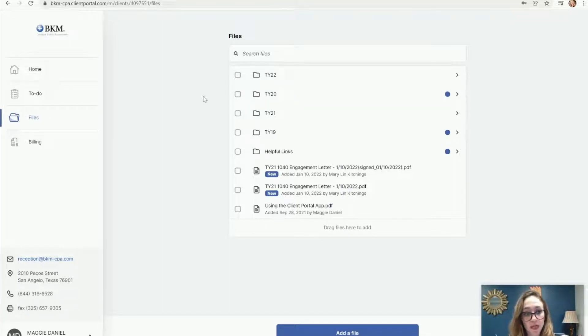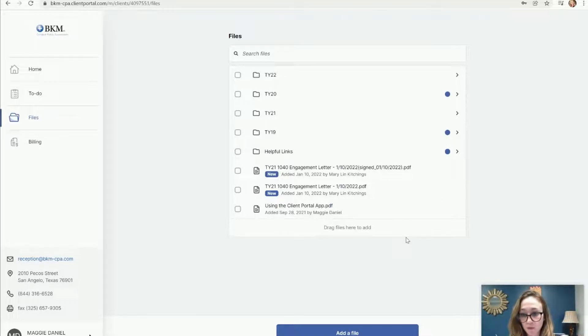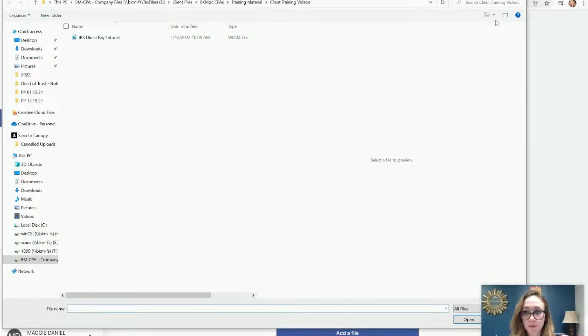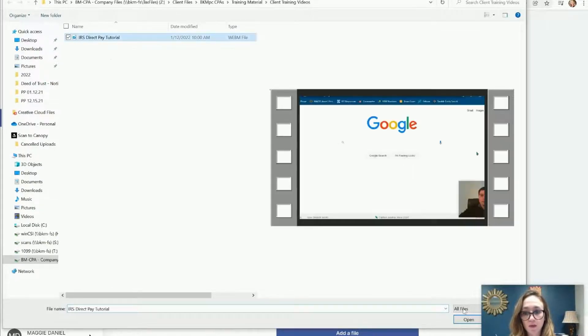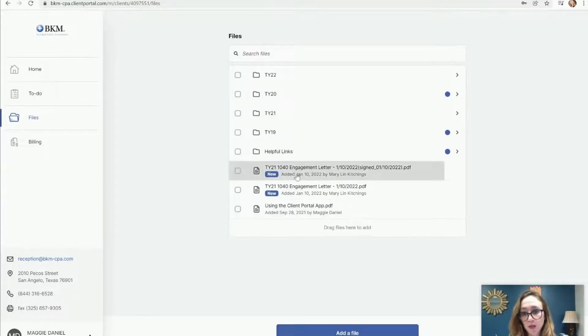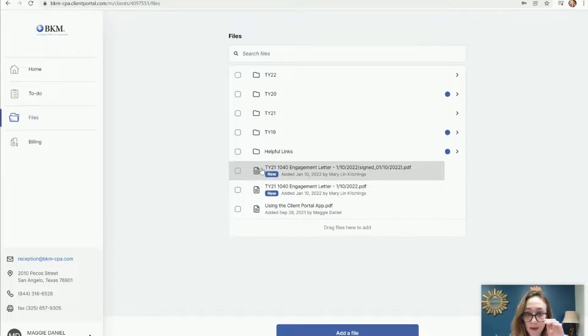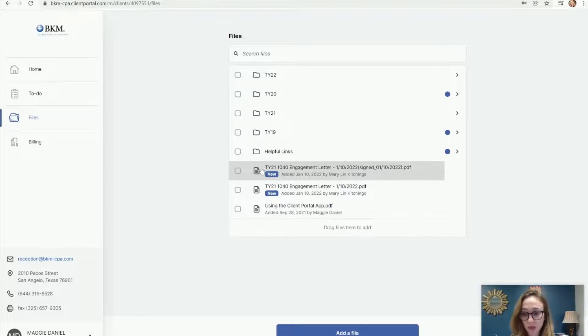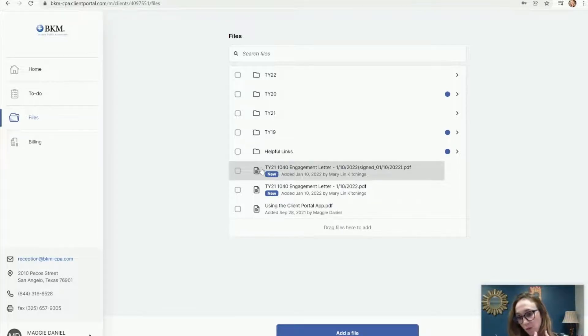You can upload here by dragging and dropping a file from your computer, or you can click this add a file button, which will take you to your desktop so that you can upload files by just clicking what you want and then clicking open. Notice you can do that without being in an individual folder. What's great about Canopy, as opposed to our old software, is you can just upload into this main file screen, and then we can organize it for you.